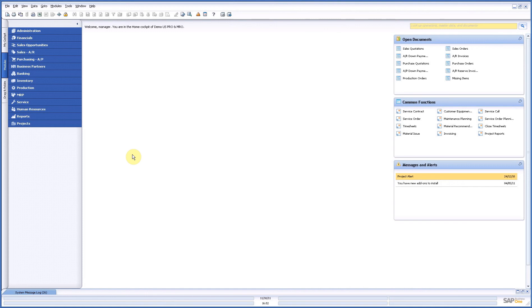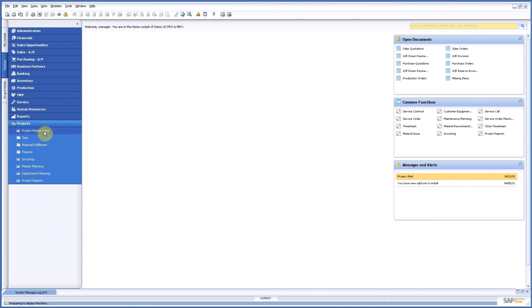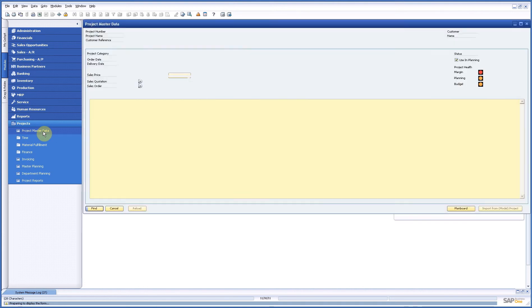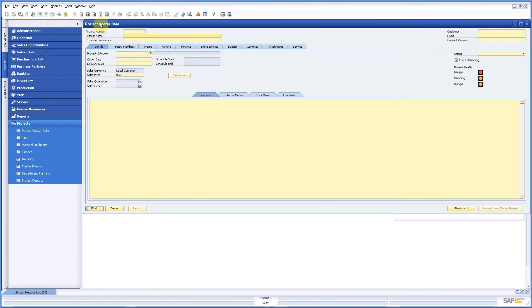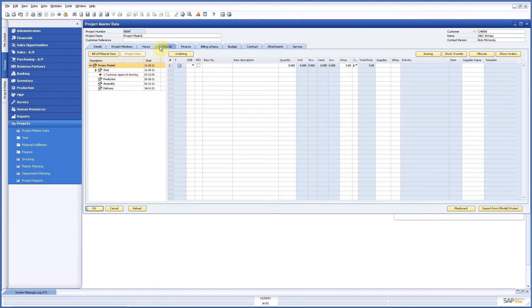Now we have them, we can start working on it. So what I do here is go to my main menu and open my project master data. Now I will pick up my project and I go to my material tab and I can look at it two ways.